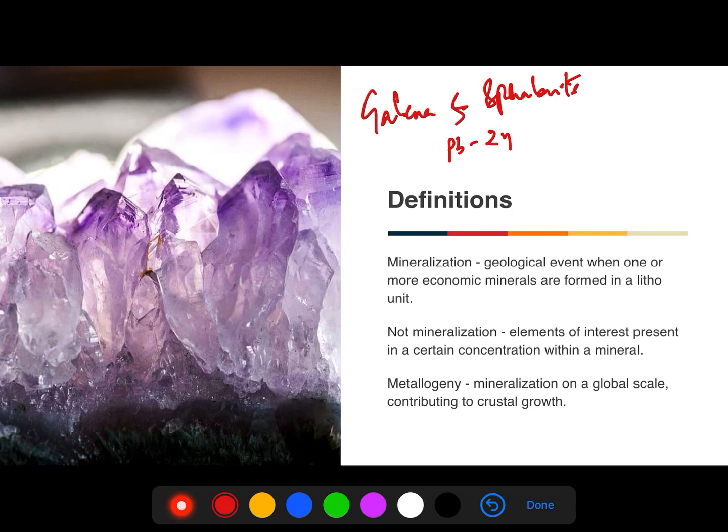A mere presence of an element of interest at certain concentrations within a mineral does not account for mineralization. For instance, the presence of hundreds to thousands of ppm of nickel hosted by olivine in peridotite is not mineralization. Similarly, rare earth elements present in zircon or sphene is not rare earth element mineralization.